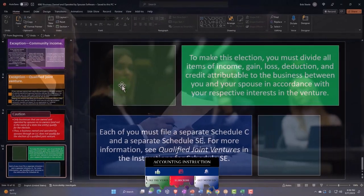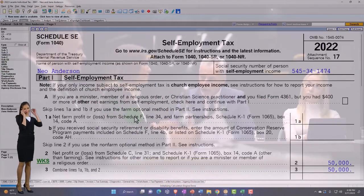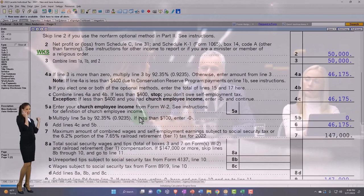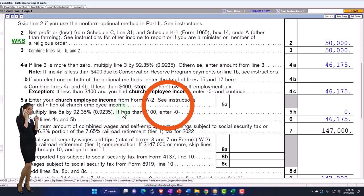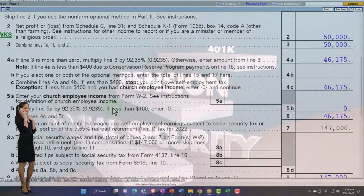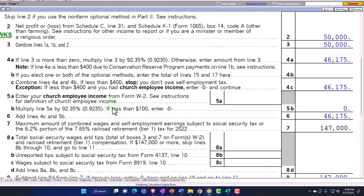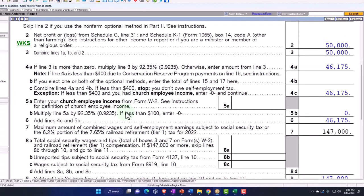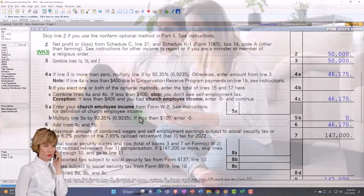To make this election you must divide all items of income, gain, loss, deduction, and credit attributable to the business between you and your spouse in accordance with your respective interest in the venture. Notice that a 50/50 split is the default. But if you're trying to maximize Social Security benefits, it might be more beneficial to allocate more income to one spouse depending on their other earnings history. If the agreement is something other than 50/50, you might use the joint venture system or a partnership to allocate income differently — whether 50/50, 60/40, or another split.